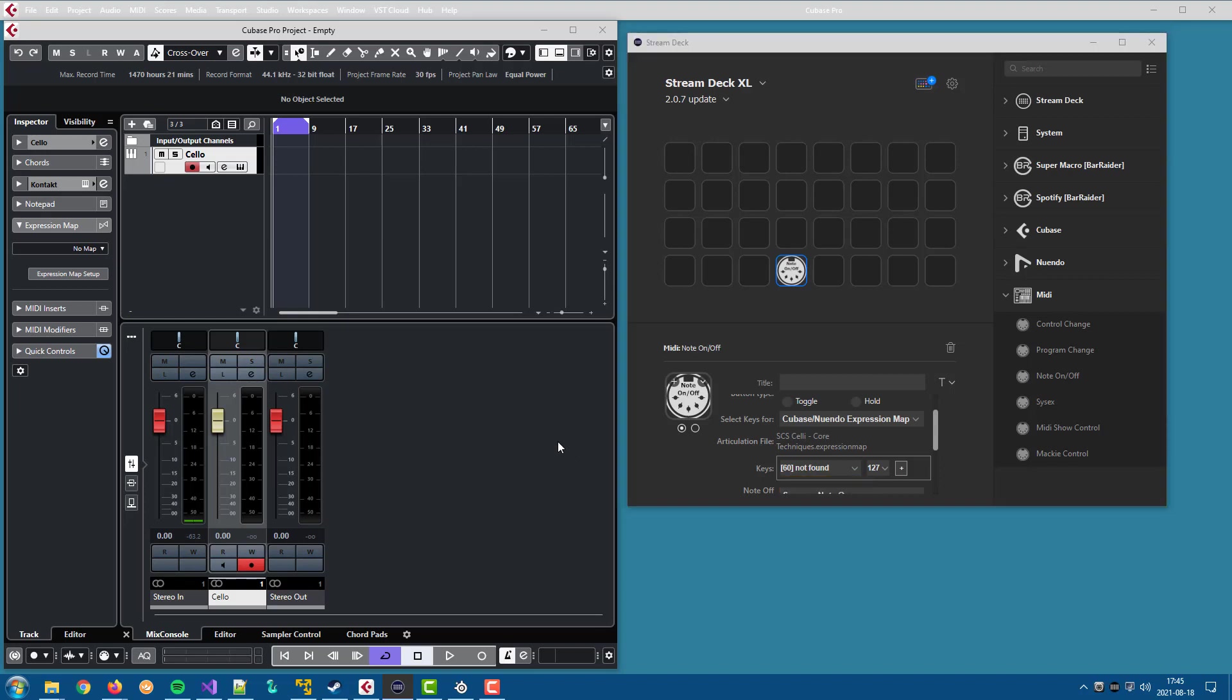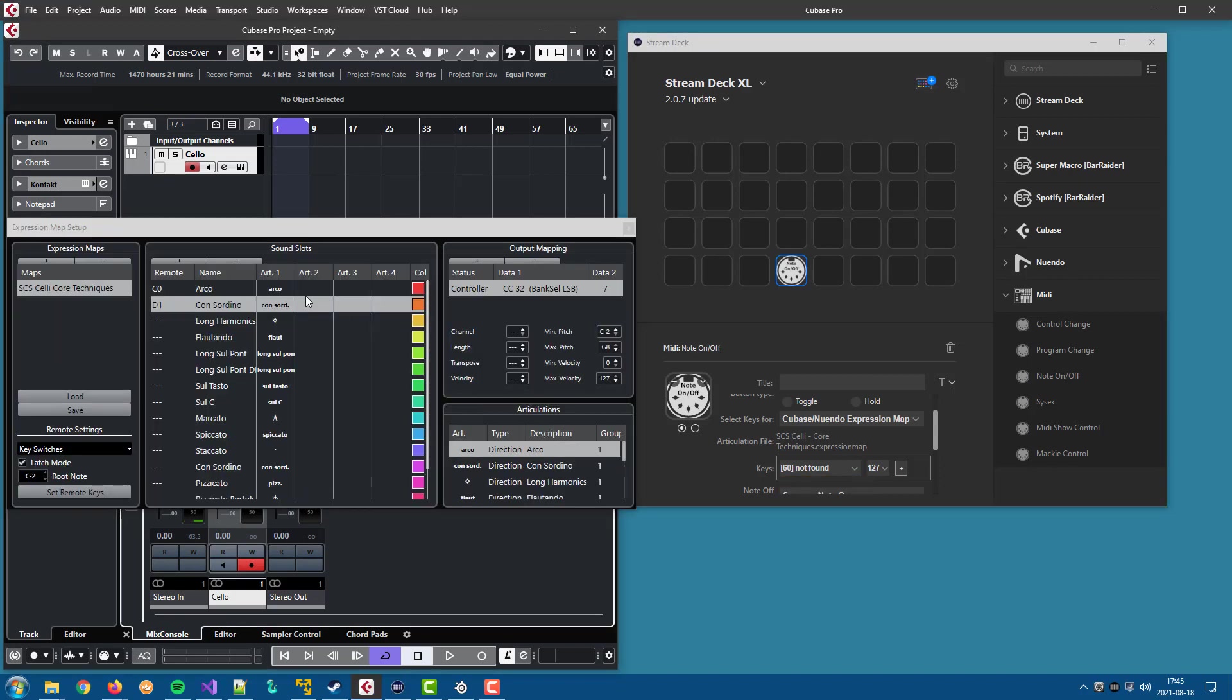And that is because when you do changes in the expression map in Cubase or Nuendo, those changes are saved with the project. But the file that we used to read the expression map is not changed. And that is the file the plugin uses.